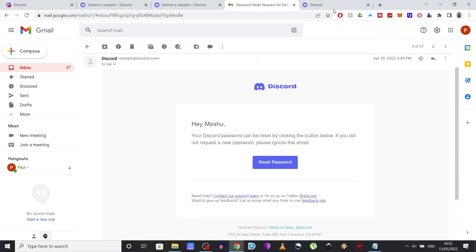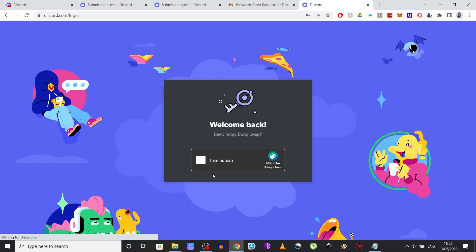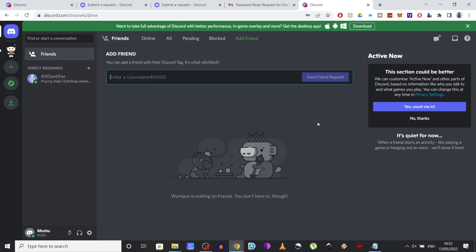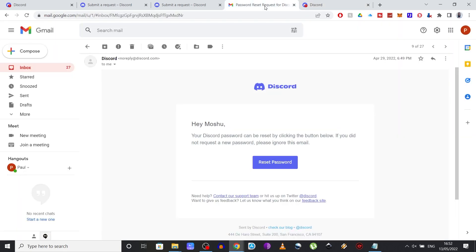Now that you regained access to your Discord account, you should definitely activate the two-factor authentication again, as it is the best way to protect it from being accessed by unwanted users. If you're not sure how to do it, I've posted a video with the whole process for both mobile and PC, so make sure to check it out.